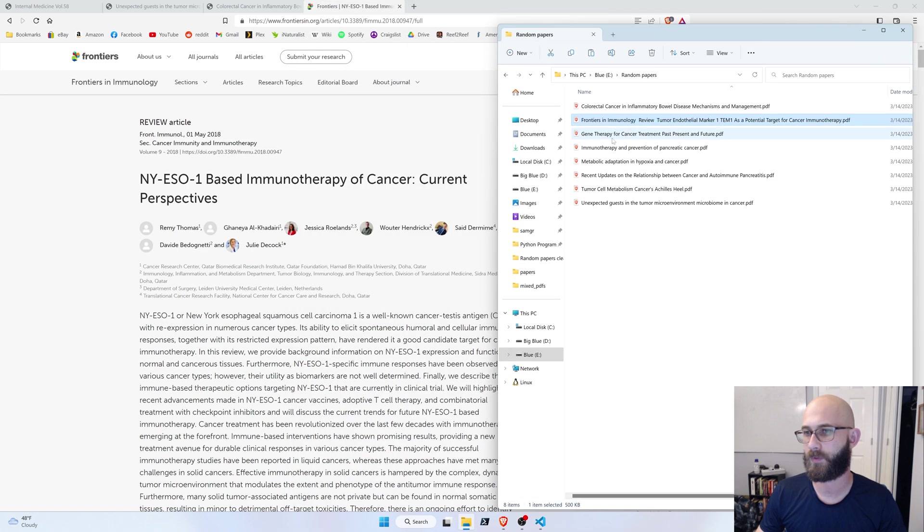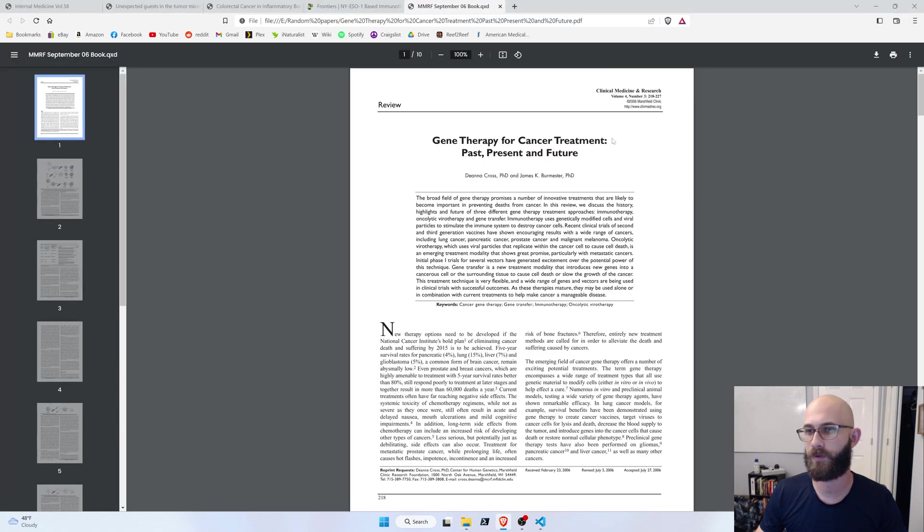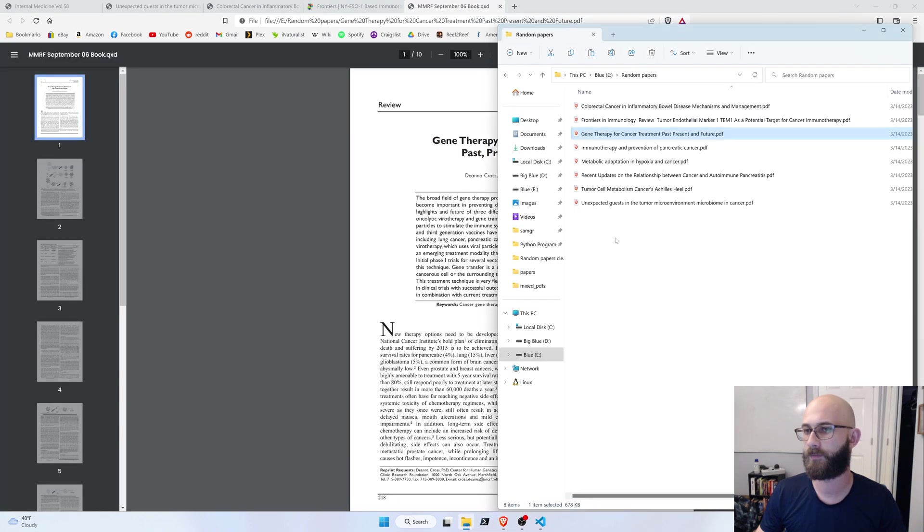And it's not quite right. Let's try this one. Gene therapy for cancer treatment past, present, and future. Yep, we got that one.